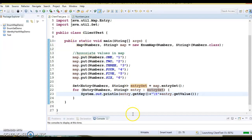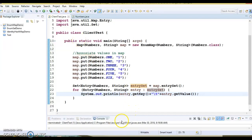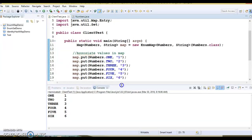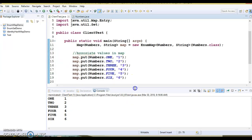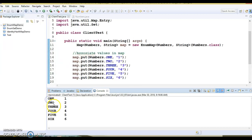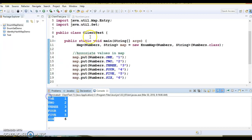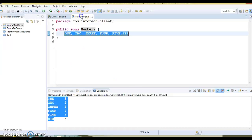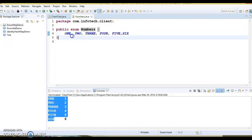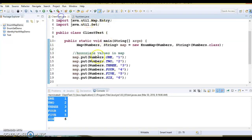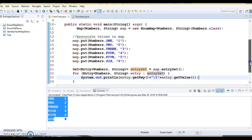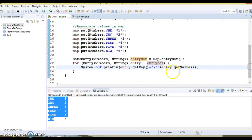If I try to run this application, then you can see key and value pairs we are able to retrieve, and you can see the order: ONE, TWO, THREE, FOUR, FIVE, SIX, and order is maintained. In what order we have inserted, we have elements over here in the same order. While iterating, we are getting the elements in the same order.